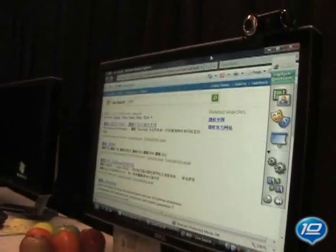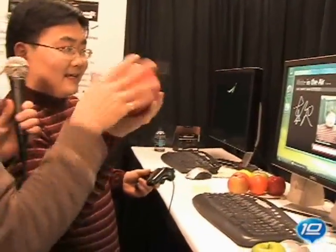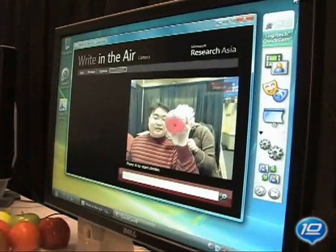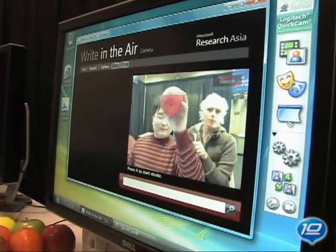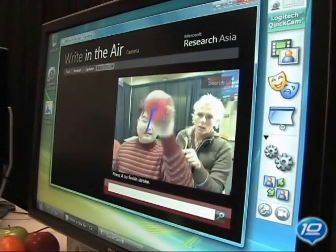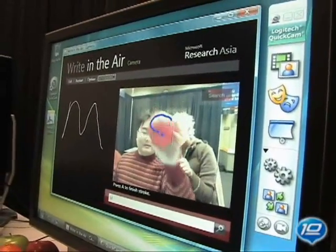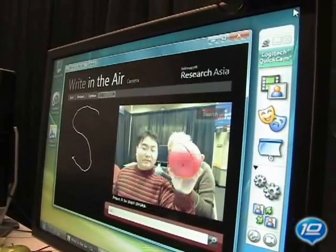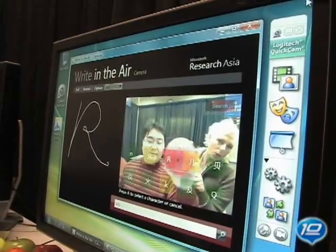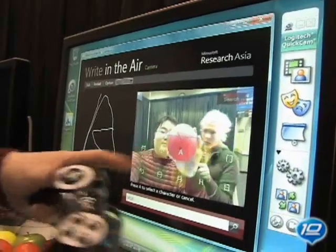But it also recognizes English letters, correct? Yeah, I can show you the English letters. Can any of these objects be used? You need to lock on the object, and you can see the object can be locked on. I will write the Microsoft Research Asia initials — the first capital letter. This is M... S... Microsoft Research... Asia. That is so cool. This is the correct answer.